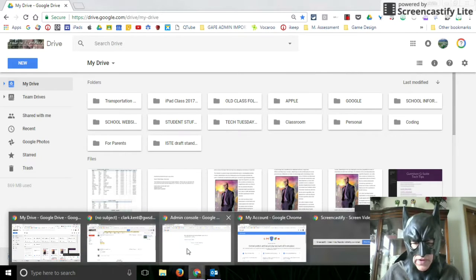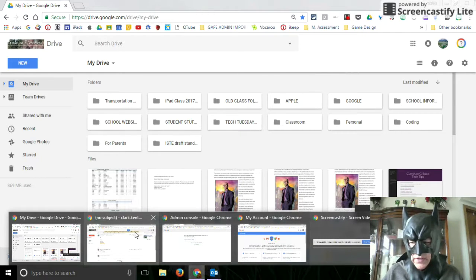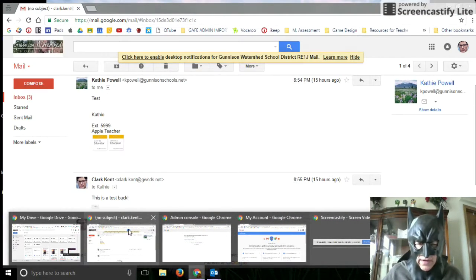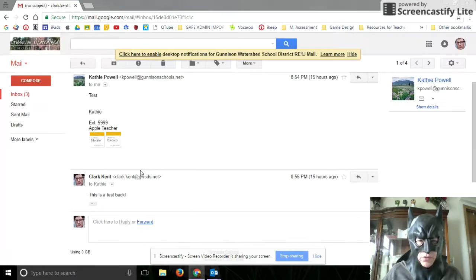Welcome, Crime Fighters. Today we're going to learn how to create a contact group.